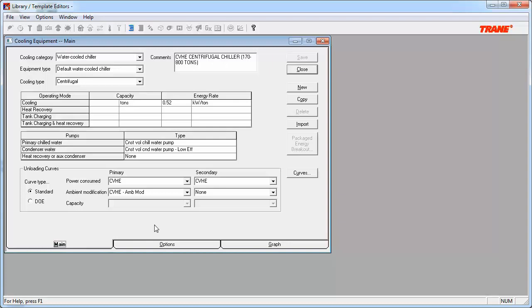To keep things simple, let's just look at the primary curves. Here you can see that there is a power consume curve and an ambient modification curve.